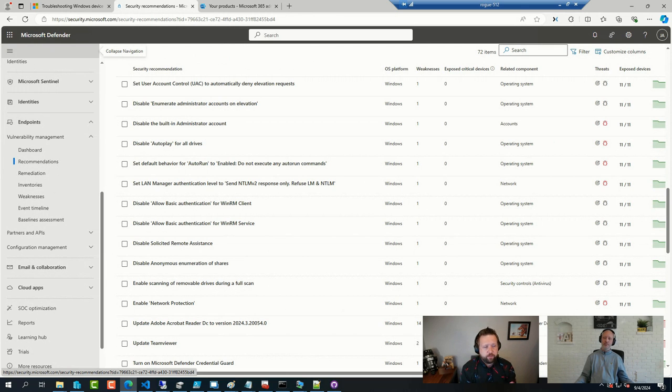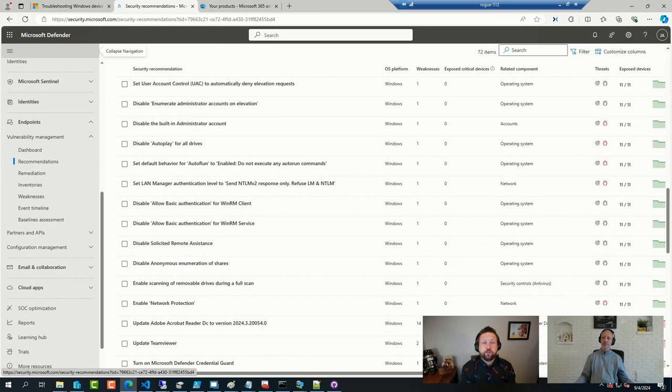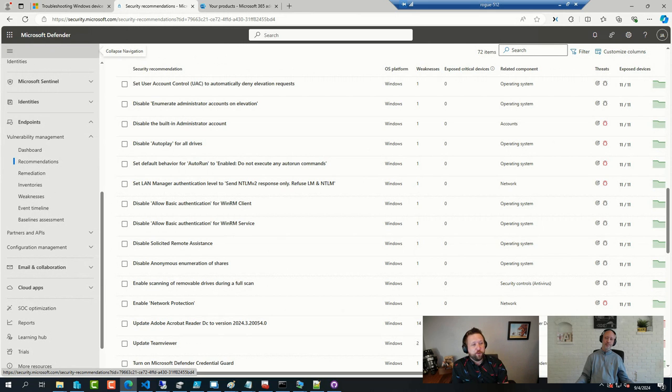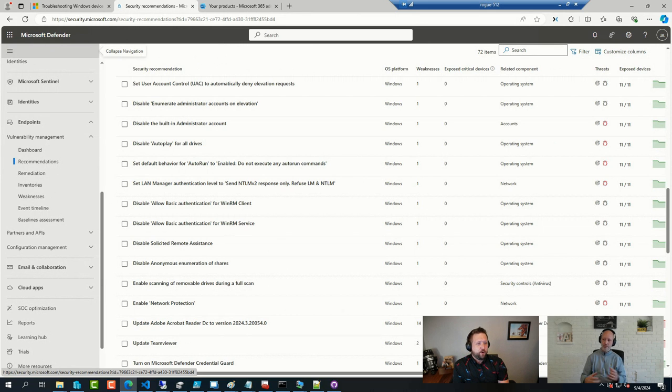There are some great reports that show how devices are configured for each one of those rules. There's the advanced hunting feature in here that allows you to go in and do some Kusto queries and see